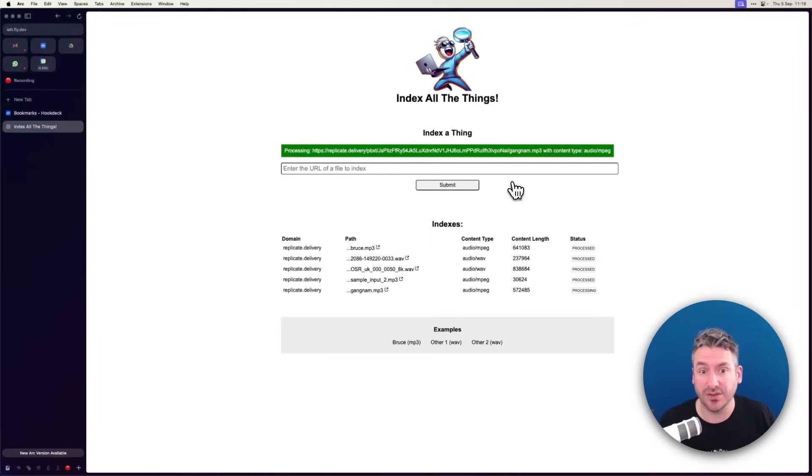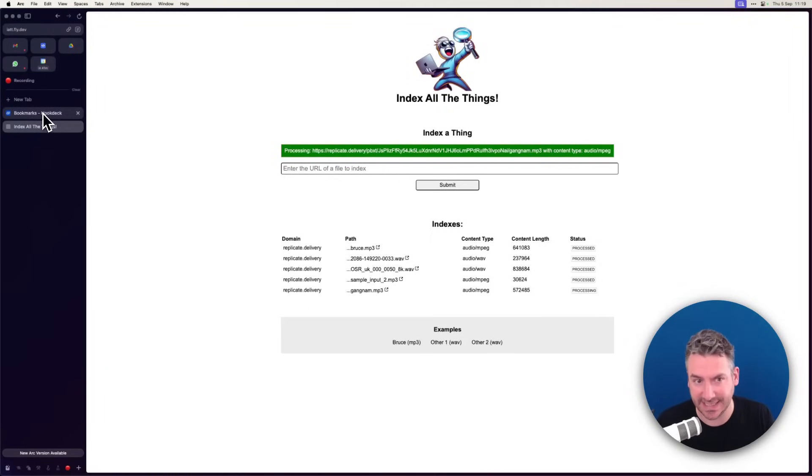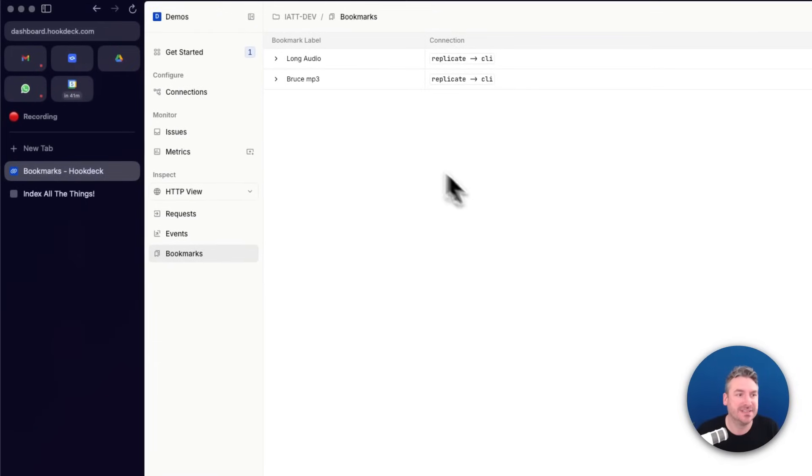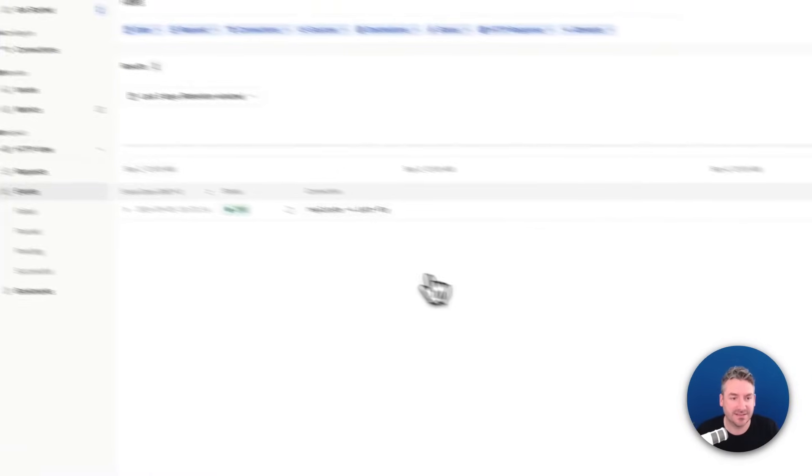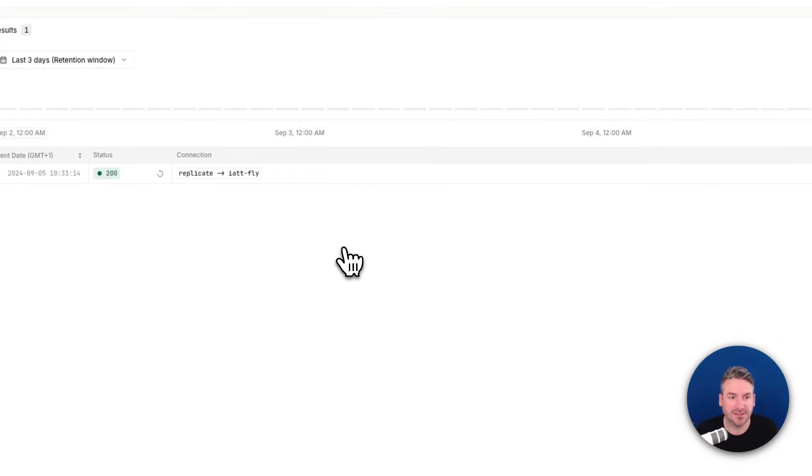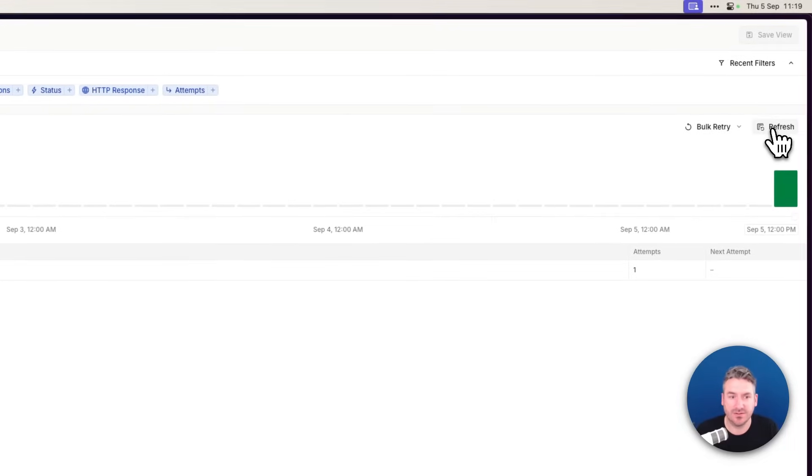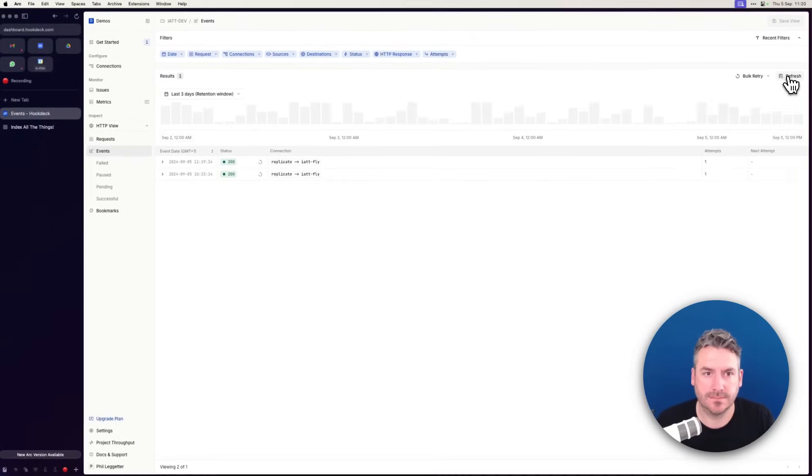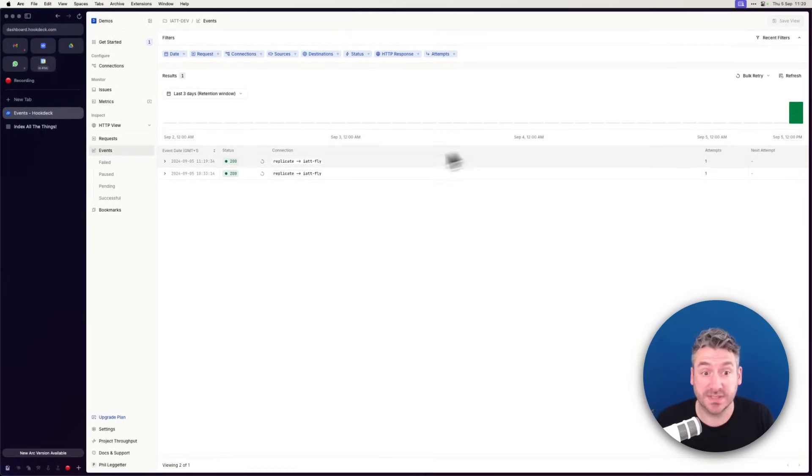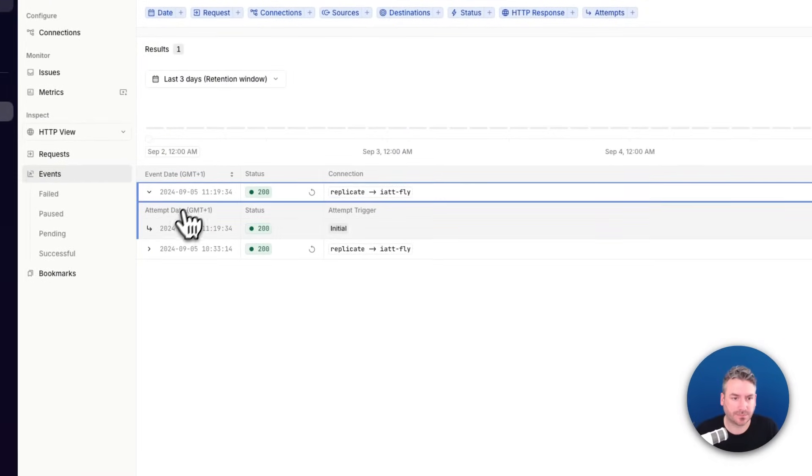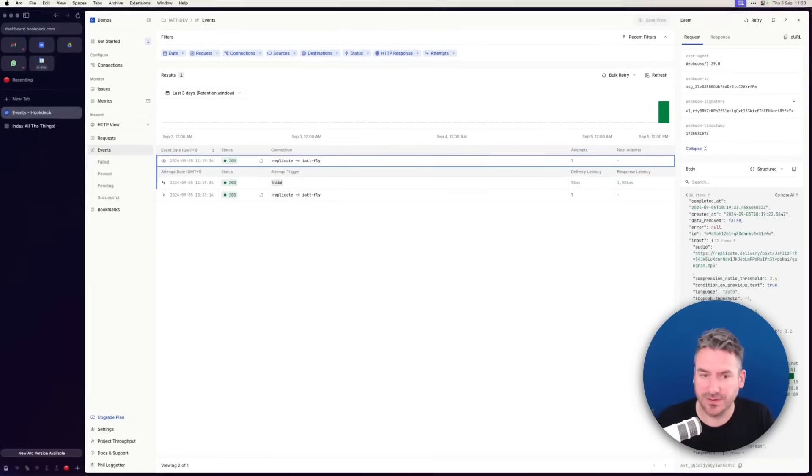Replicate will transcribe that content, and then we'll get a web callback. In this scenario, it will probably succeed. So if I go into my events and refresh, we'll see this event has appeared. And that's been transcribed. Great.